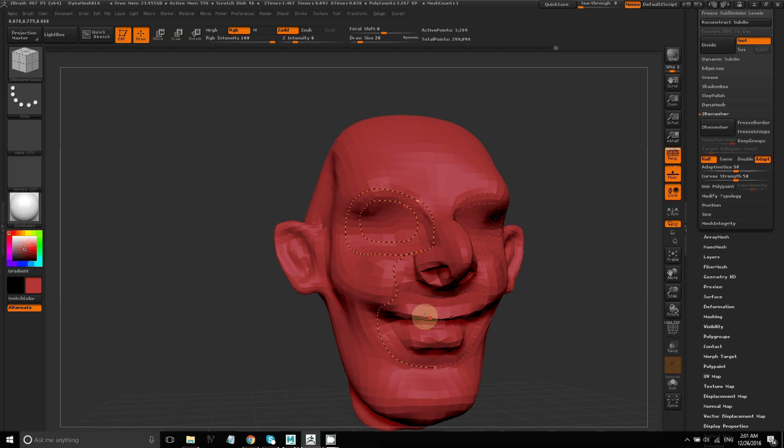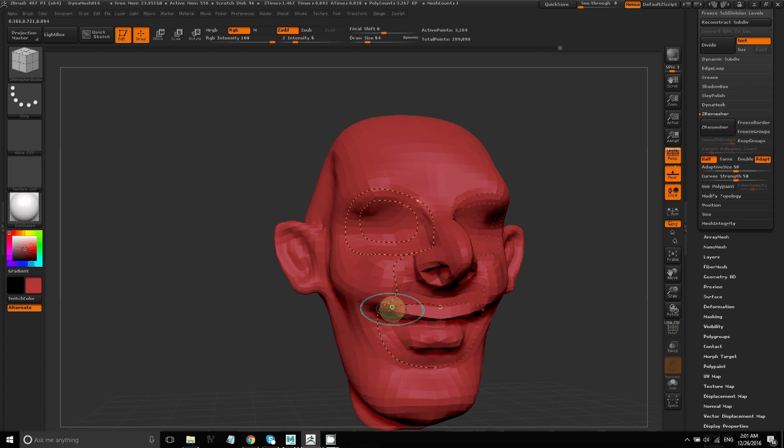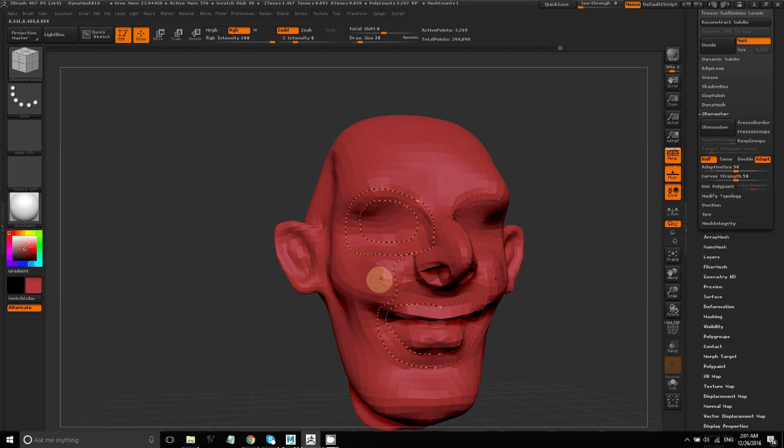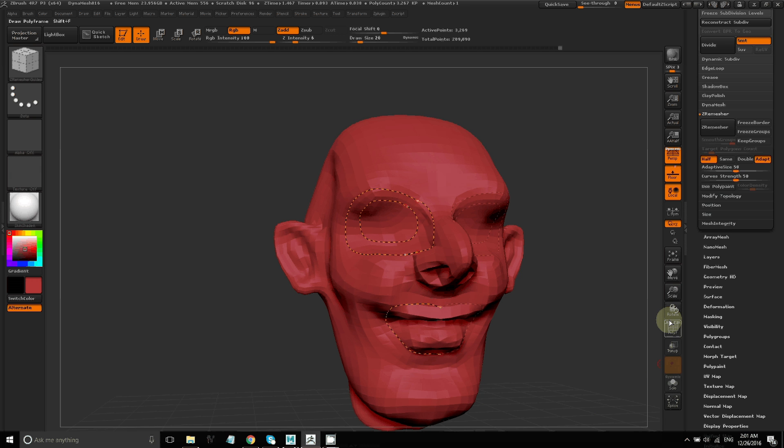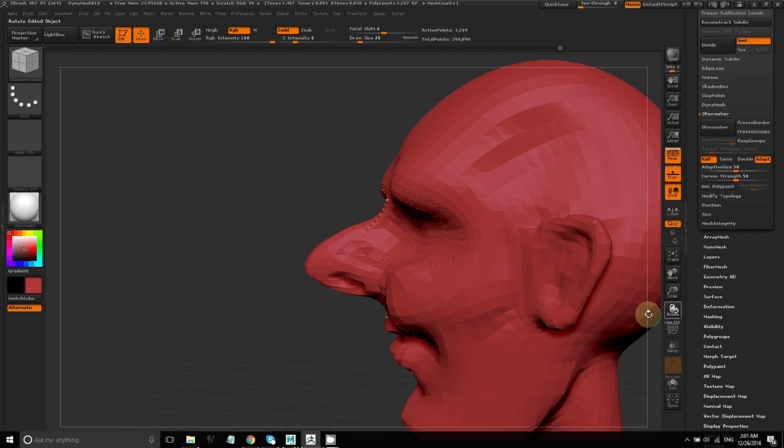I'm just drawing lines around where I want the polygons to flow on this character's face. Now if I want to get rid of a line, I can just press Alt, and with the guide tool, just drag across one of the guides I've already created, and that will erase it.